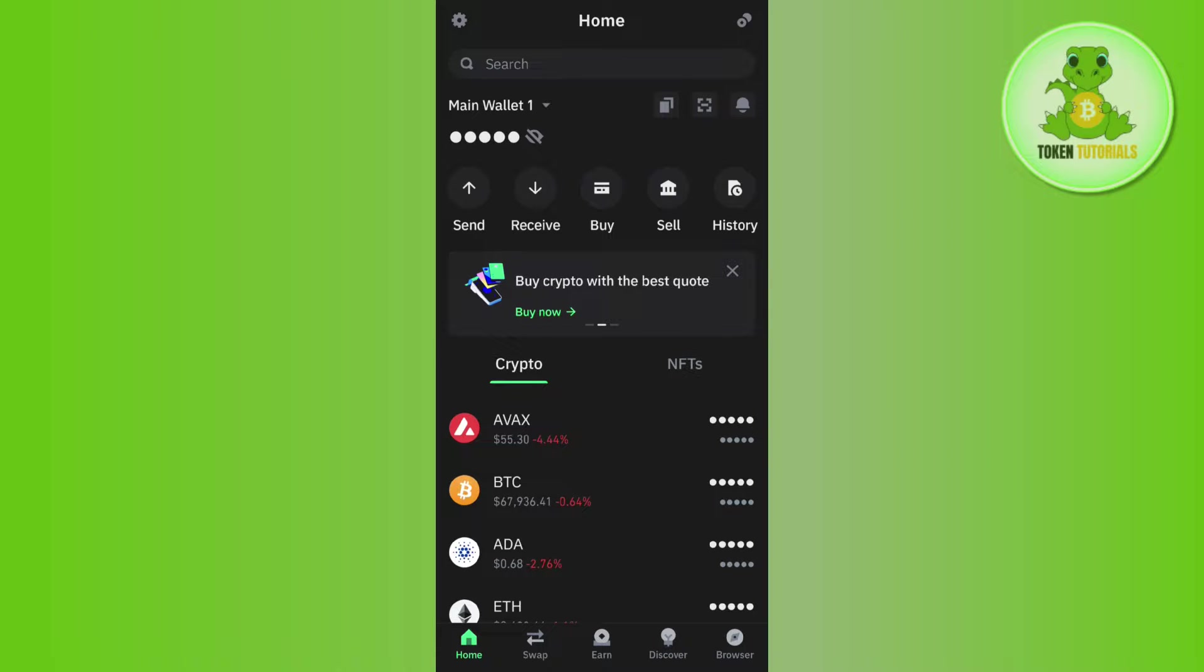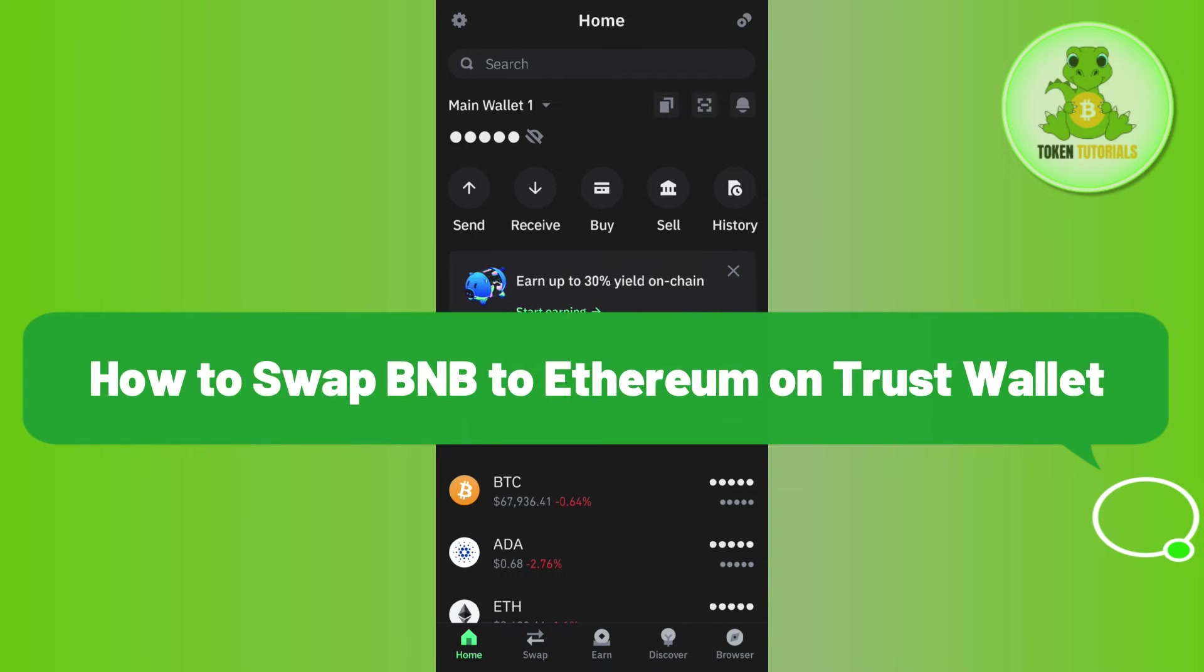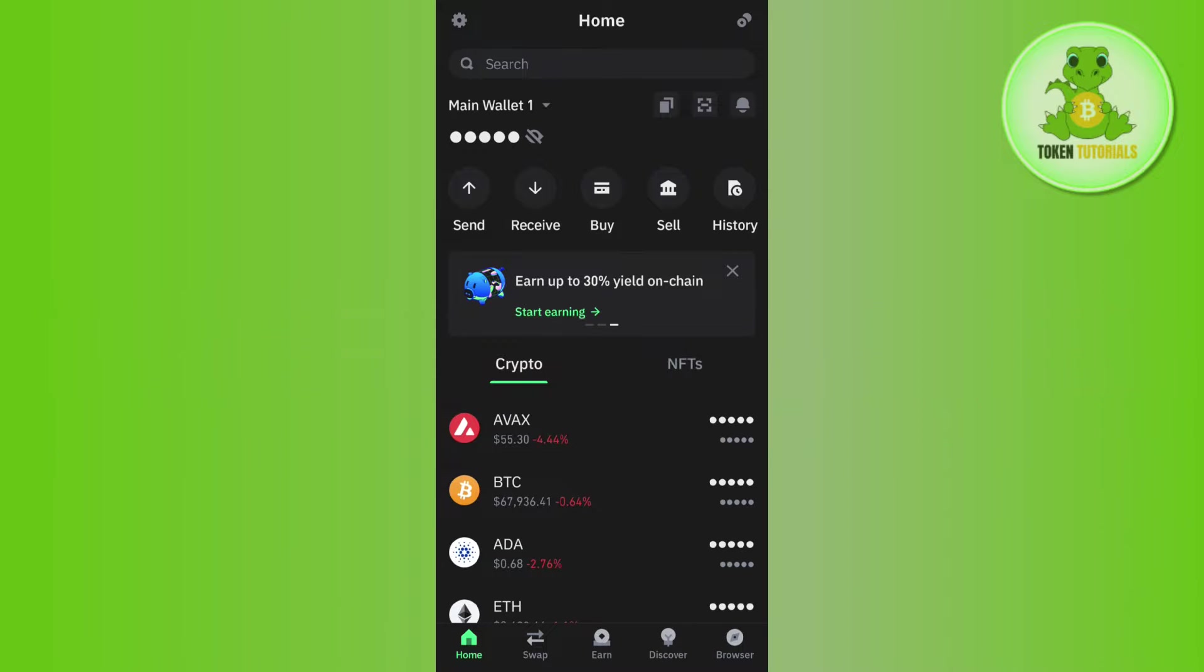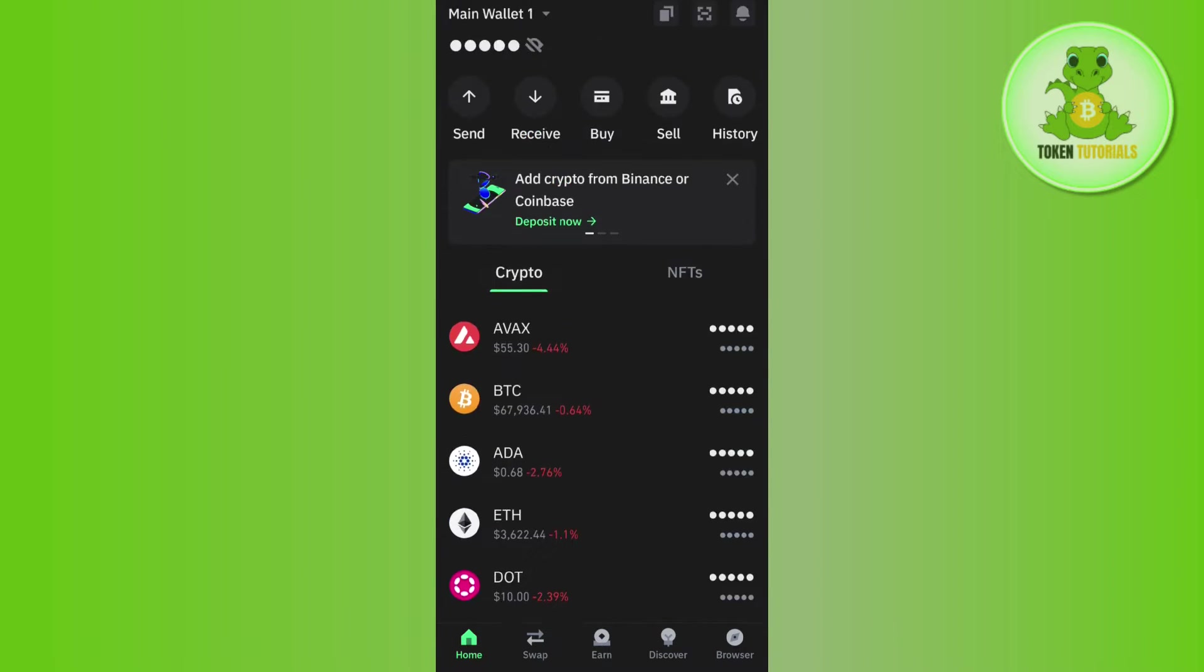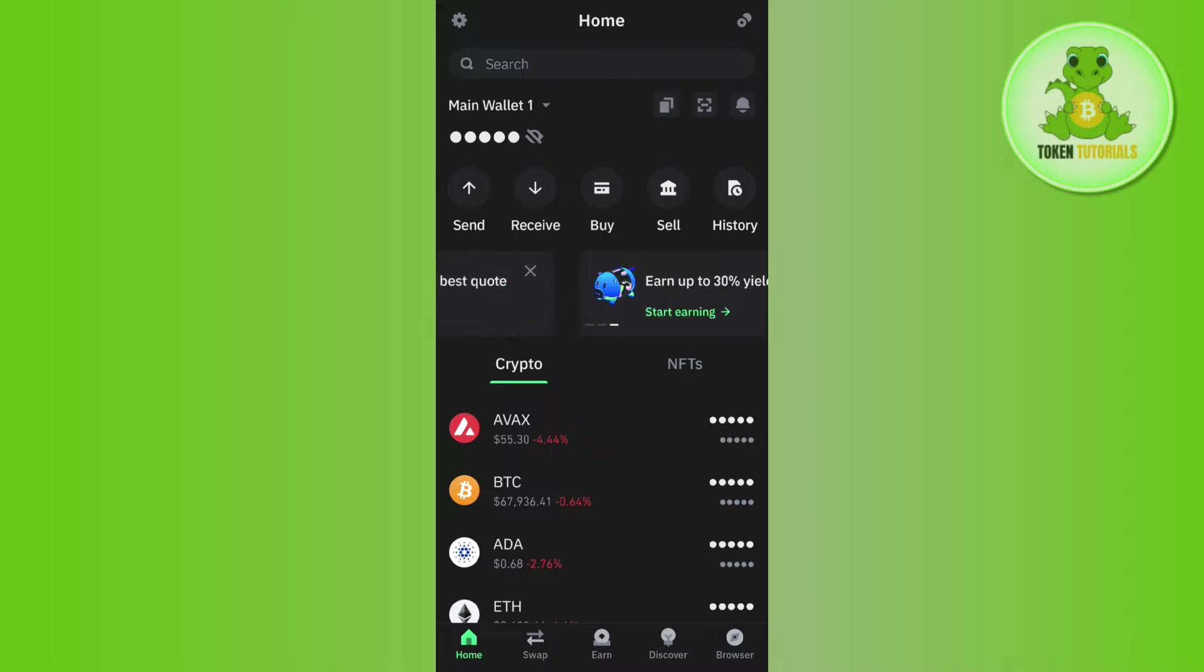Hello everyone, welcome back. In this video I will show you how to swap BNB to Ethereum on Trust Wallet. In order to do this, you first have to launch your Trust Wallet mobile application and then log in to your account. Once you have successfully logged in, you need to first search for BNB.